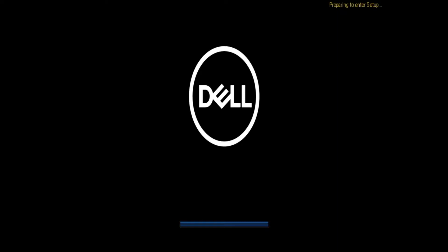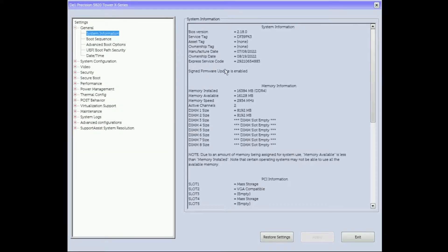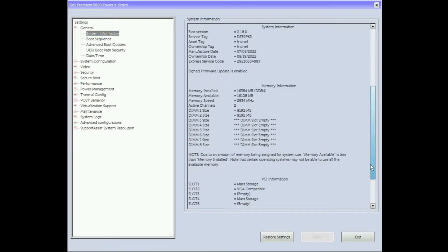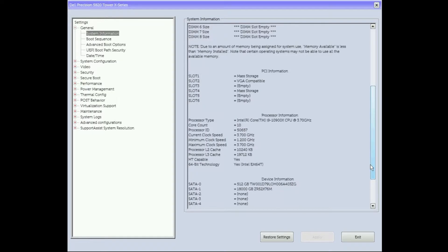Next, we are going to boot into the F2 setup on our Precision T5820 workstation to see if the storage devices are all showing up. As you can see, under system information, our NVMe solid state drives are showing up as mass storage devices and the standard drives are showing up with the correct capacities.